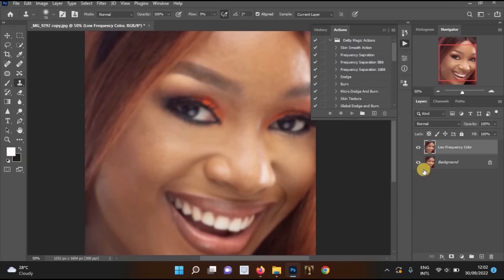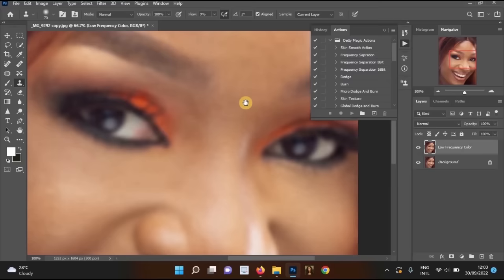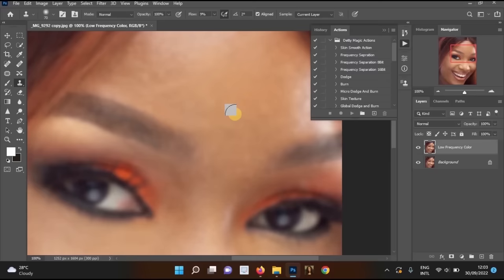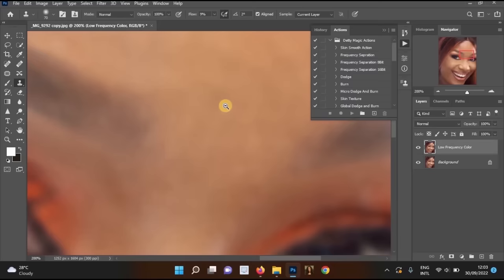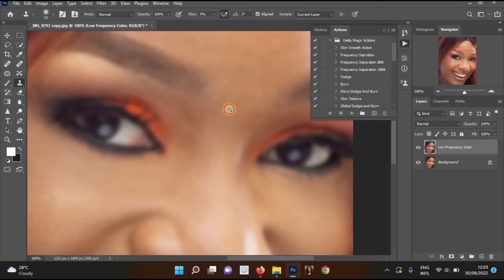Keep in mind that the Gaussian blur radius may need to be adjusted for different images. If the effect is too strong or makes your picture look dark, try increasing or reducing the radius. Smartphone photos need different settings than high-quality digital camera photos, so experiment to find the best radius for each specific image you edit.